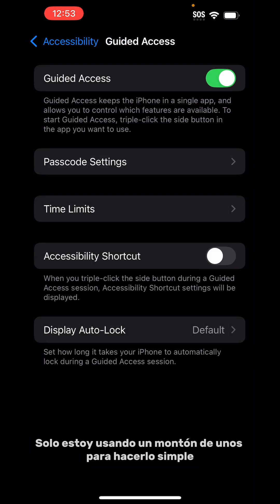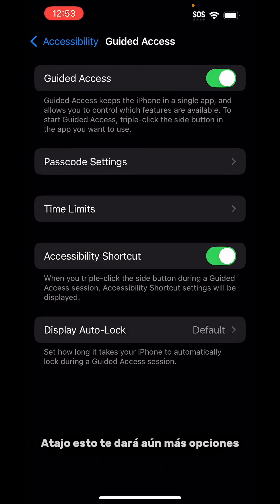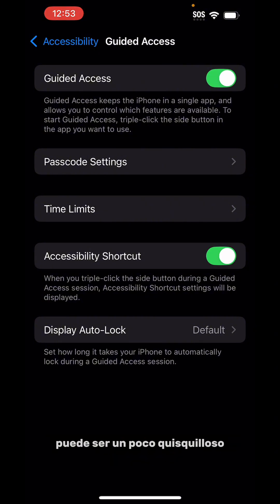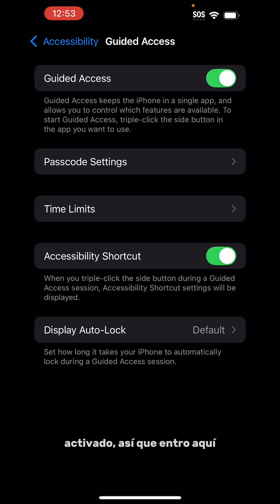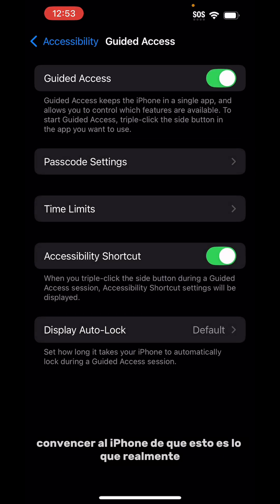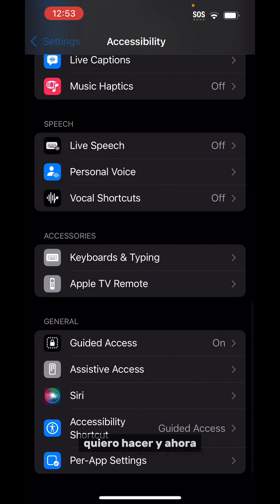I'm just using a bunch of ones to keep it simple. Then turn on the Accessibility Shortcut — this will give you even more options. Now I've noticed that Guided Access can be a little finicky; sometimes the iPhone doesn't activate it when you've toggled it on. So I come in here and toggle it off and on a couple of times just to convince the iPhone that this is what I really want to do.